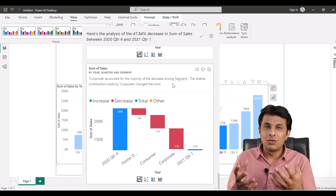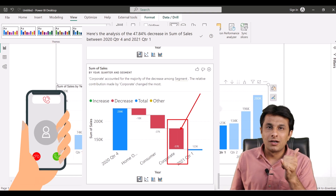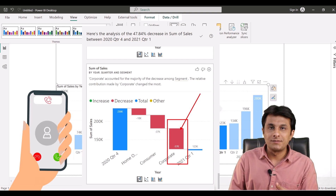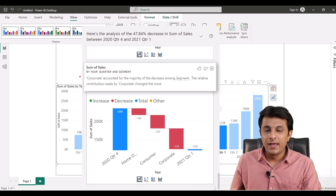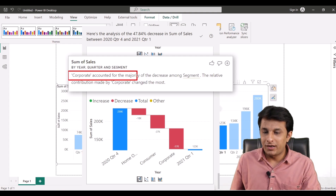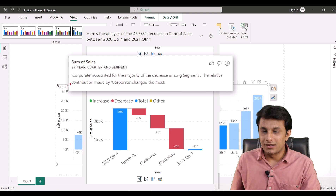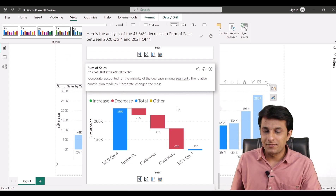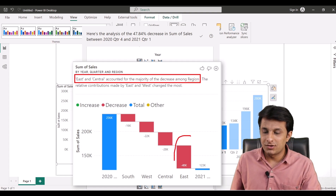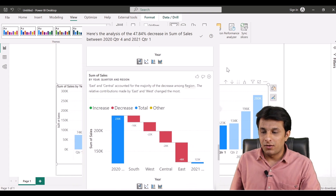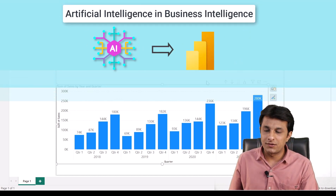People spend a lot of time getting answers and don't get to think about taking decisions. Now that I know the Corporate segment had a huge decline, I can quickly call the corporate person and say: 'Your department's sales are very low, find out what went wrong.' These visuals help us take quick decisions. It even explains in text: 'Corporate accounted for majority of decrease among segment' and 'East and Central accounted for majority of decrease among region.'